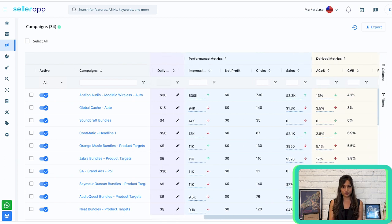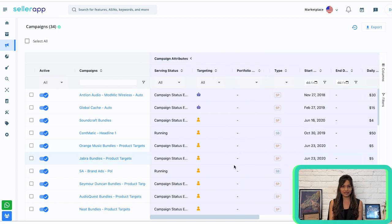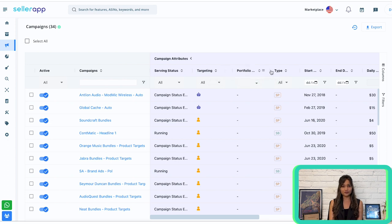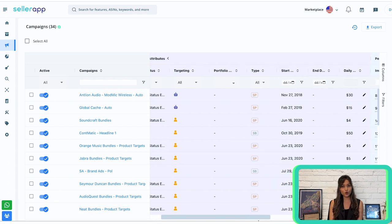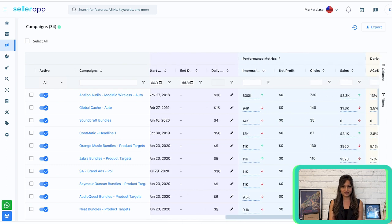Campaign attributes allow you to view essential information about each campaign such as serving status (whether it is running or disabled), targeting (automatic or manual), portfolio name, sponsored ad type, start date and end date, and daily budget. These attributes provide a quick overview of your campaign's key characteristics.